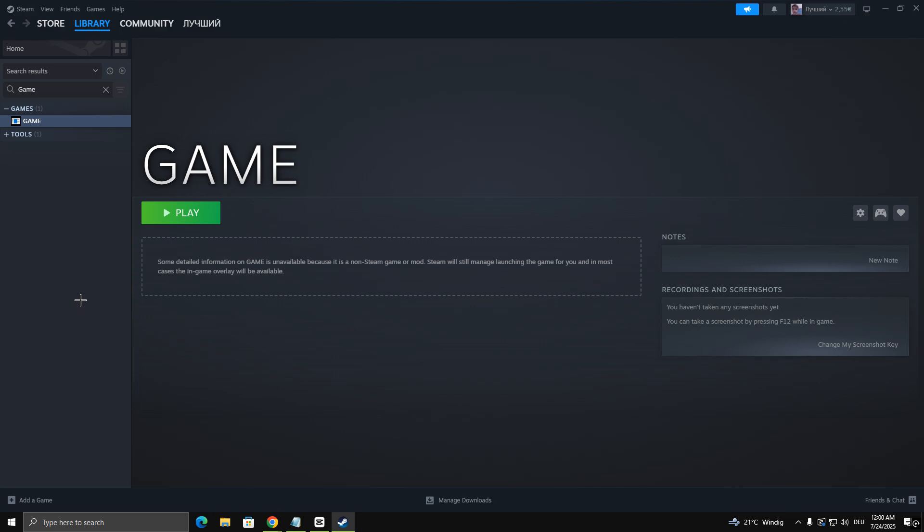After that, go to your Steam library and select the game you added. You should see a small controller icon next to the Play button. If the icon is missing, your controller isn't being detected properly. Try unplugging and plugging it back in.